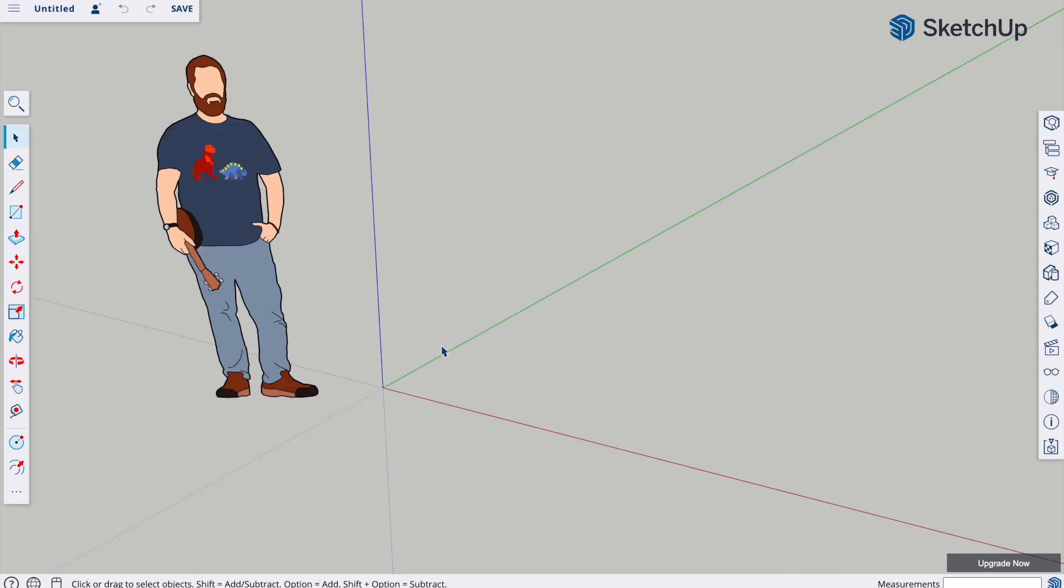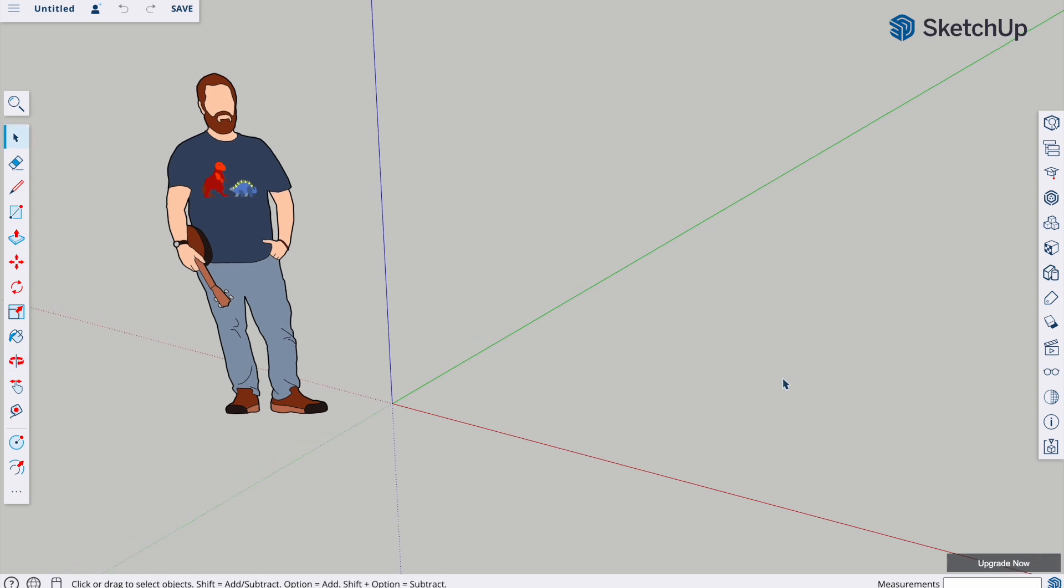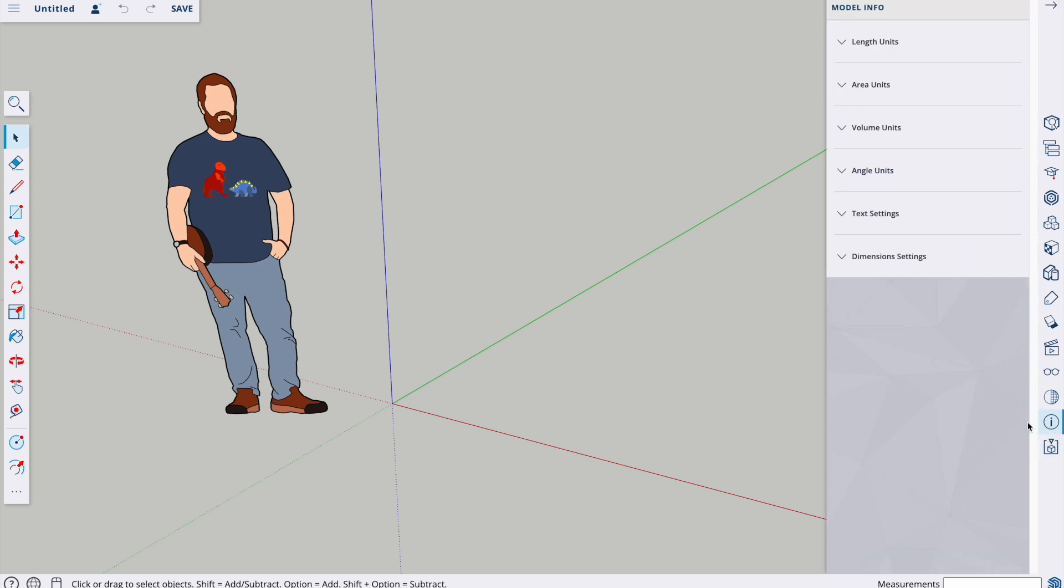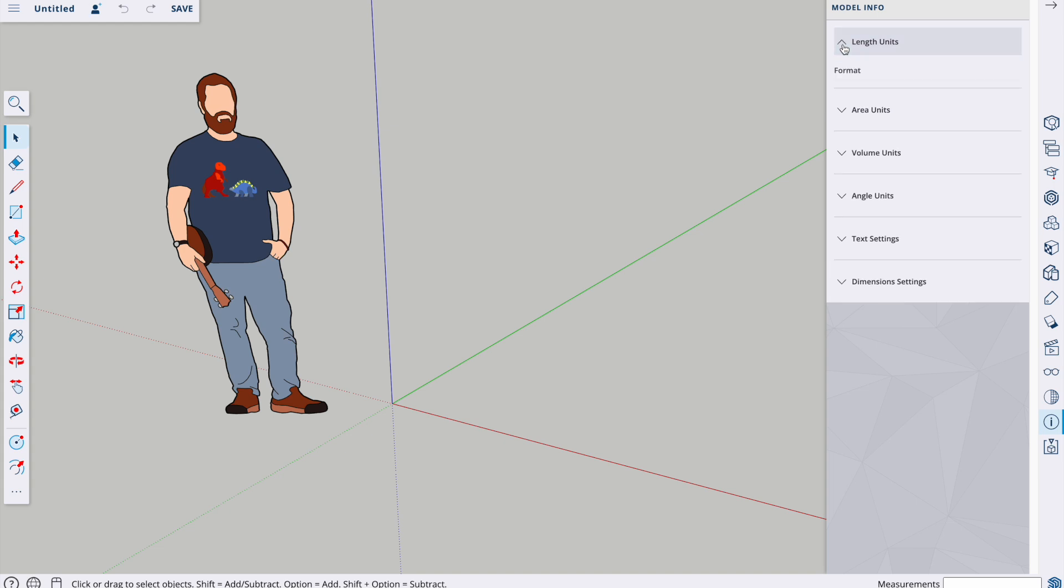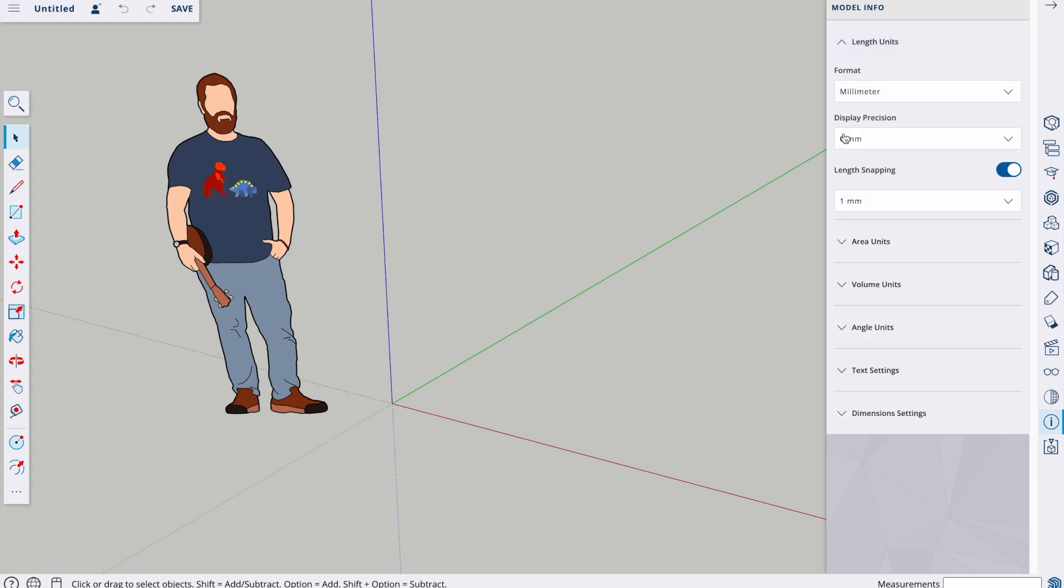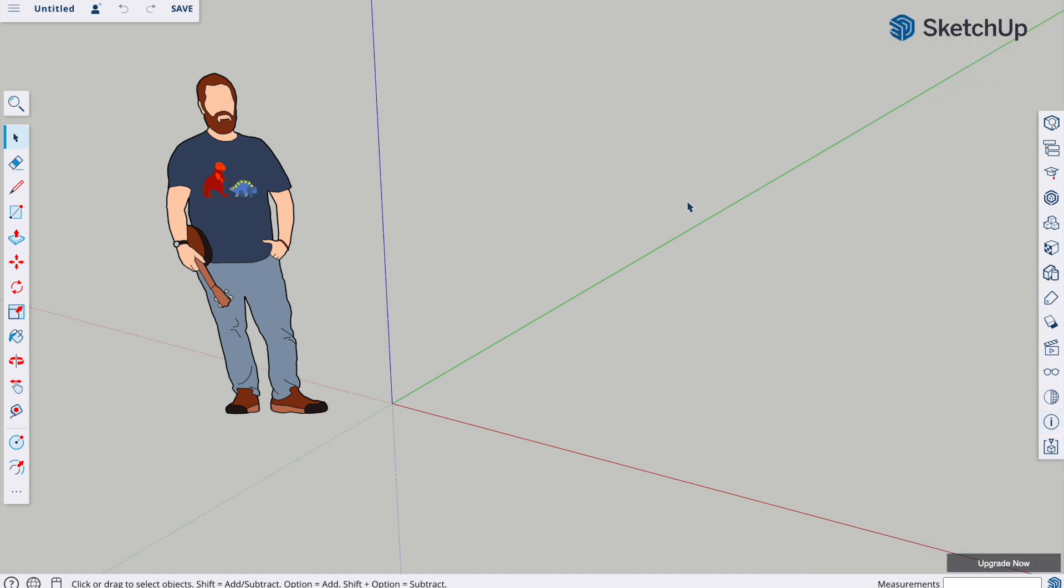Another thing before we get started is to make sure that we've got the settings set to millimeters. So I'm going to go down here to the eye in a circle, model info, I'm going to go to length units, and I'm going to just make sure that my settings are correct. These are the settings that we want: millimeter, display precision should be zero millimeters, and length snapping should be one millimeter.